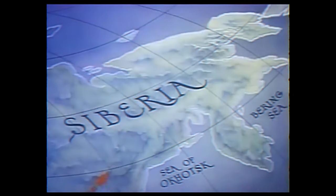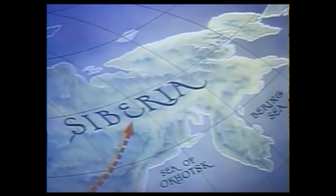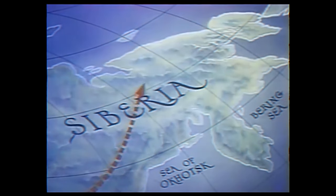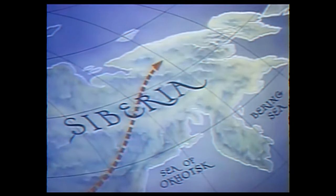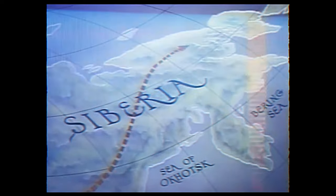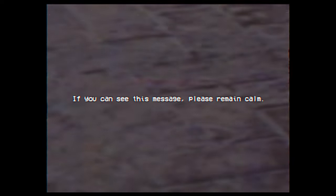Penetrating deep into the frozen wastes of the Great Arctic Plains, an archaeological expedition... If you can see this message, please remain calm.